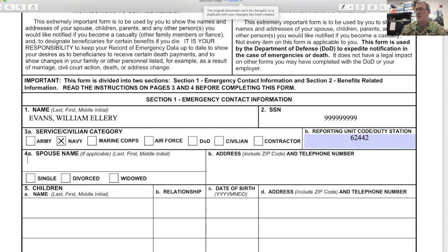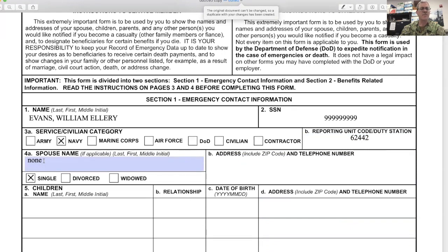If they don't have a spouse, you actually have to put "none." And if they would never be married, you can put "single." Keep this all consistent.